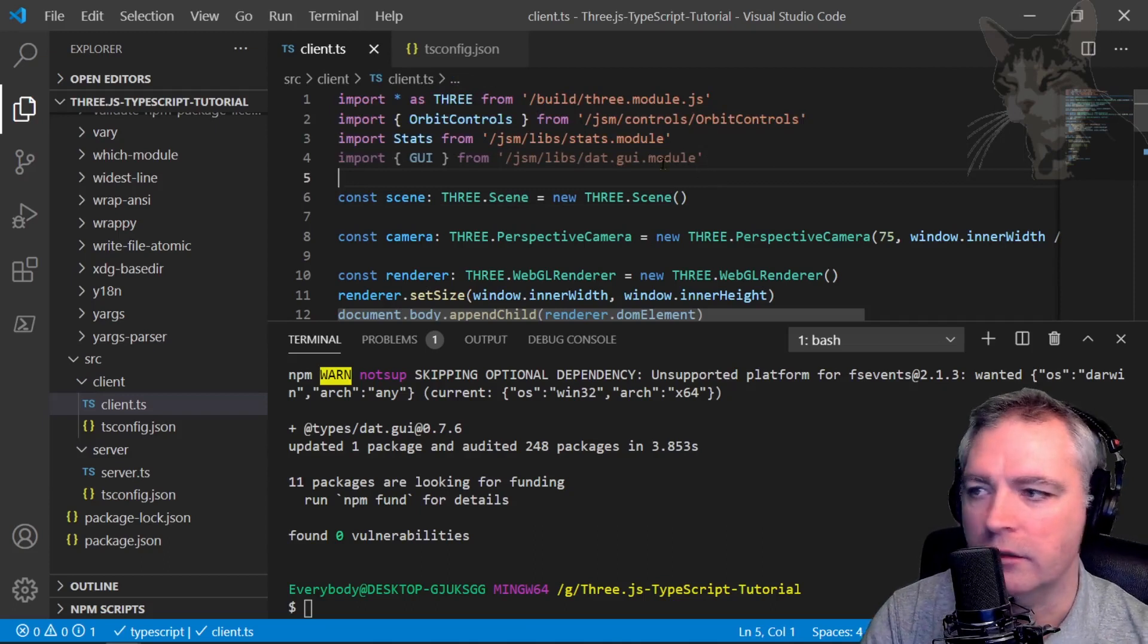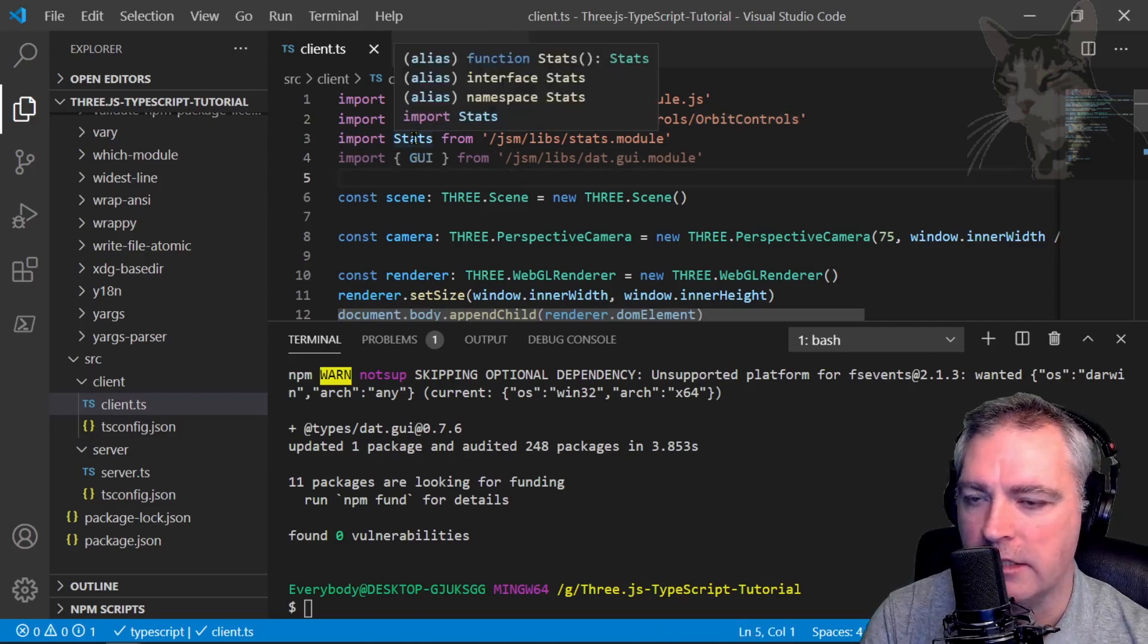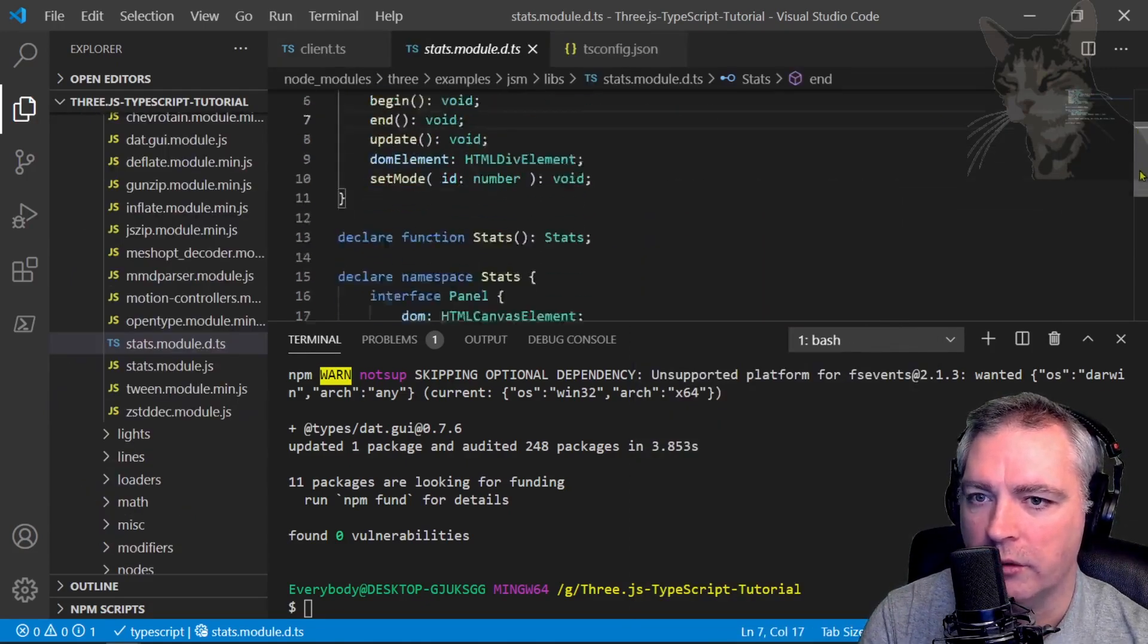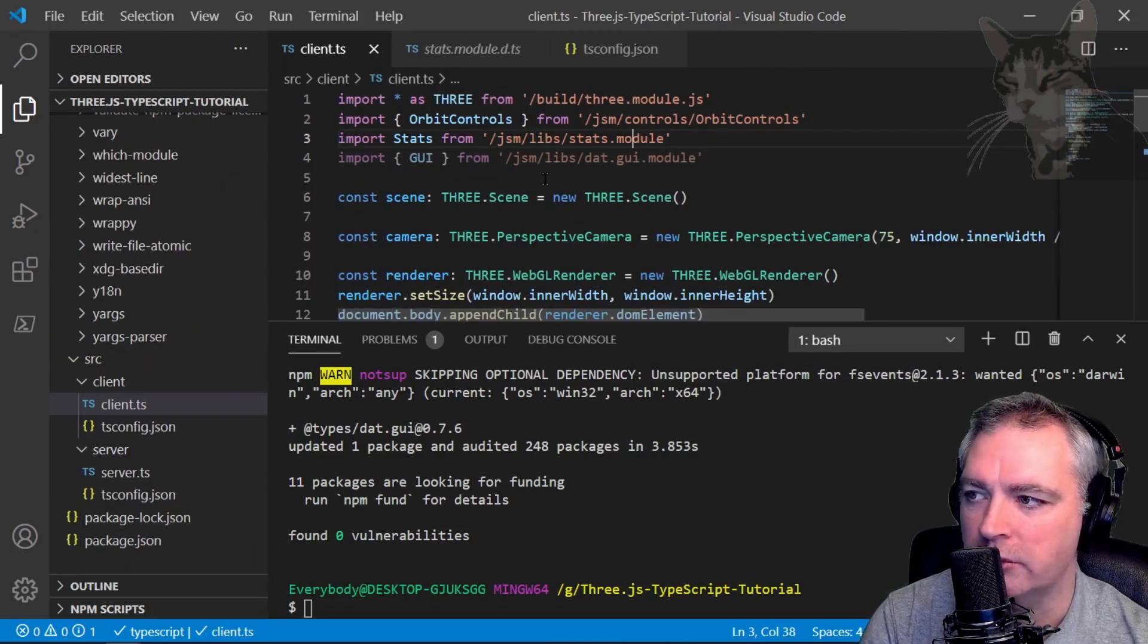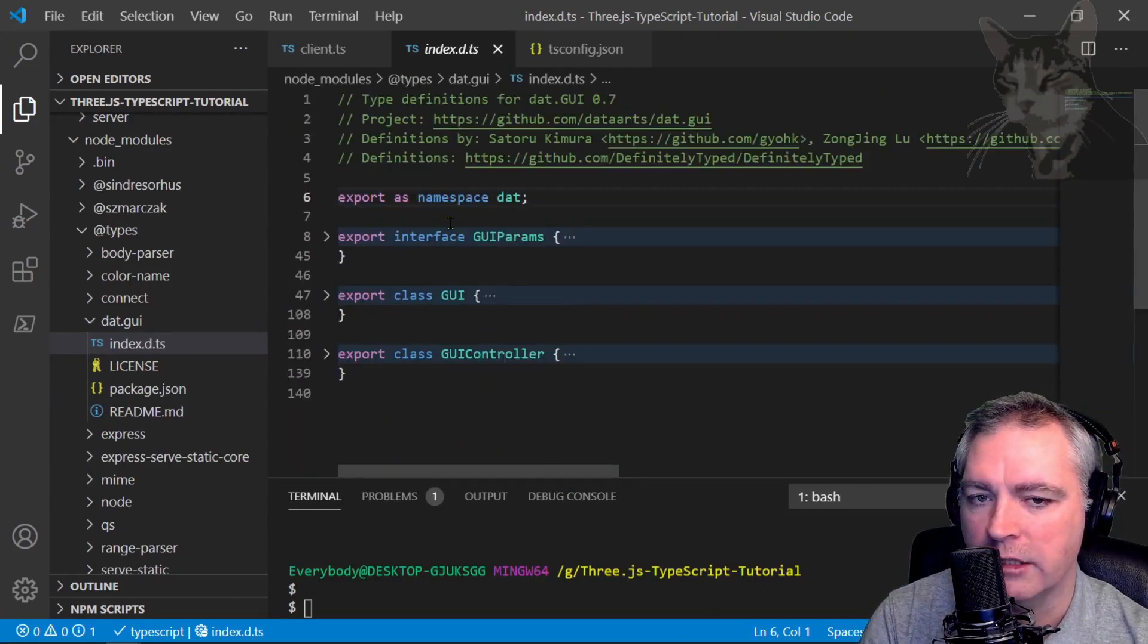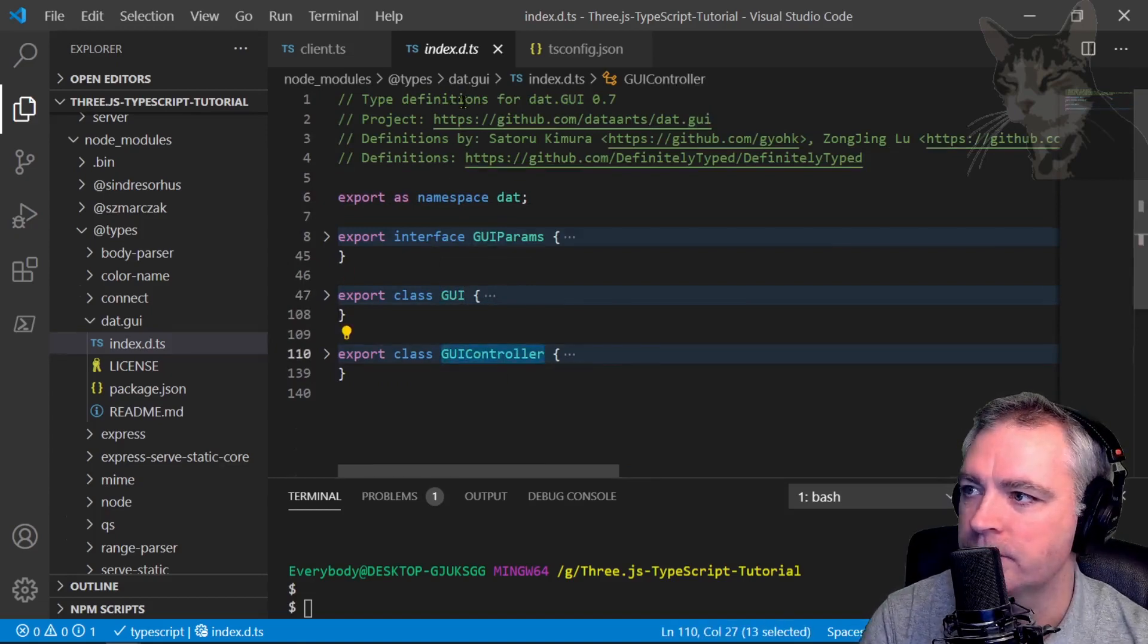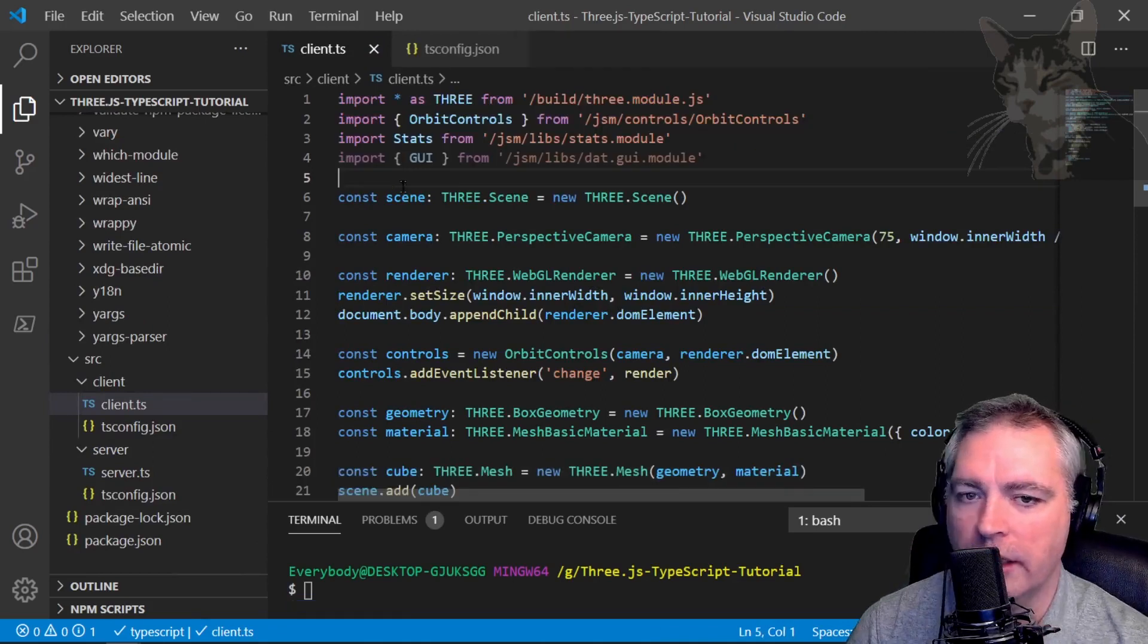Now, another thing you might be asking is why I didn't put curly braces around stats, but I did for GUI and orbit controls. Stats has a default export. If I look at the type definition for stats and go down to the bottom, it says export default stats. But the dat.gui.module doesn't have a default export. If I go to the type definition for that and minimize all the exports, there are four exports, but none of them are set as default. So we have to explicitly say we want GUI or GUI controller. When you see those curly braces, that's what you are seeing - a reference to a specific class within the module.